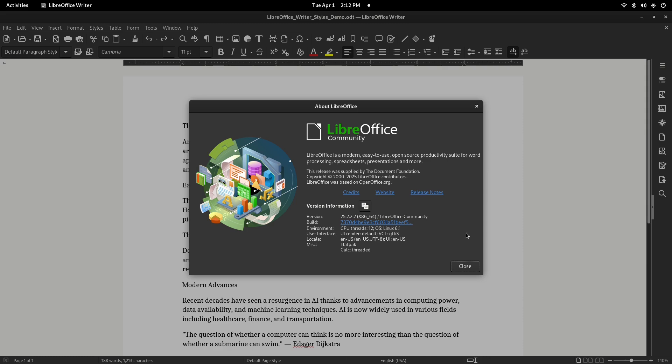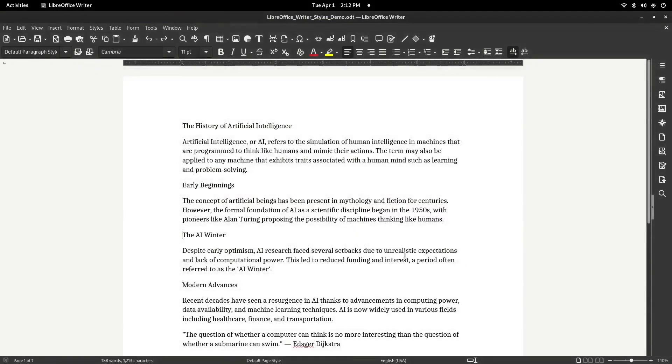In this tutorial, I'm going to show you how to create and format paragraph styles in LibreOffice Writer. Styles are one of the best ways to keep your documents looking professional and consistent. Let's get started with this sample document.